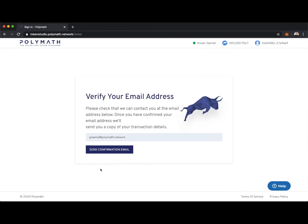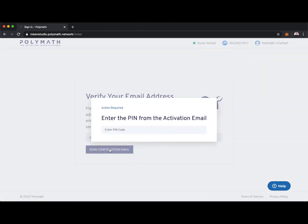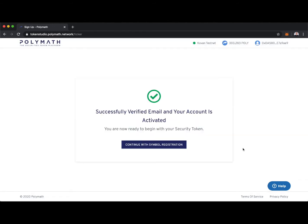I'll need to verify my email address, so I'll click Send Confirmation Email, and I'll enter the PIN that's in that activation email. Once I've entered the PIN from that activation email, I've successfully verified, and my account is activated.